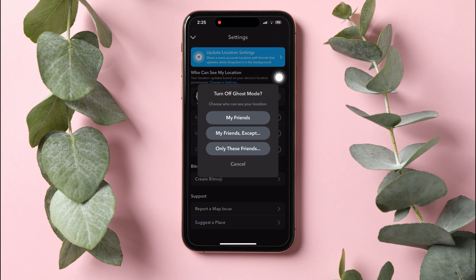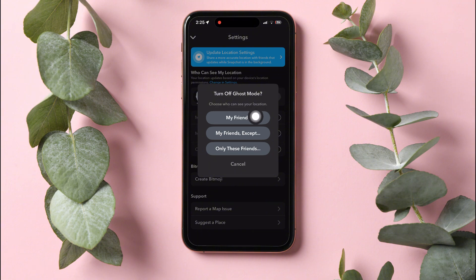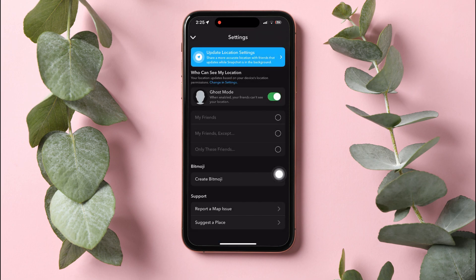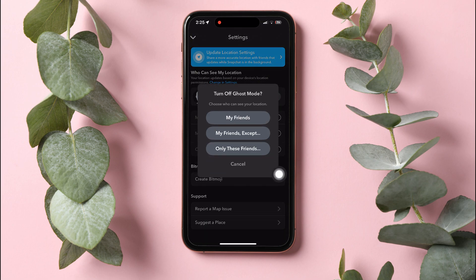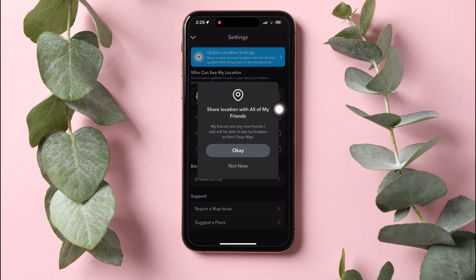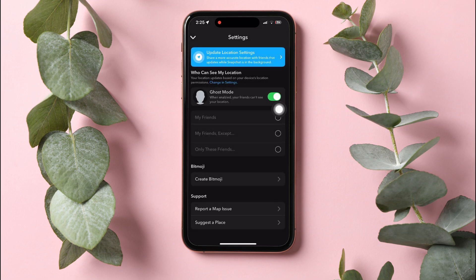But if you disable it, you can always choose who can see your location. It can either be all your friends, your friends except a few, or only a few selected friends. Choose according to your preference and then tap on OK to confirm. For example, if you choose friends, you are sharing your location with all of your friends on Snapchat.